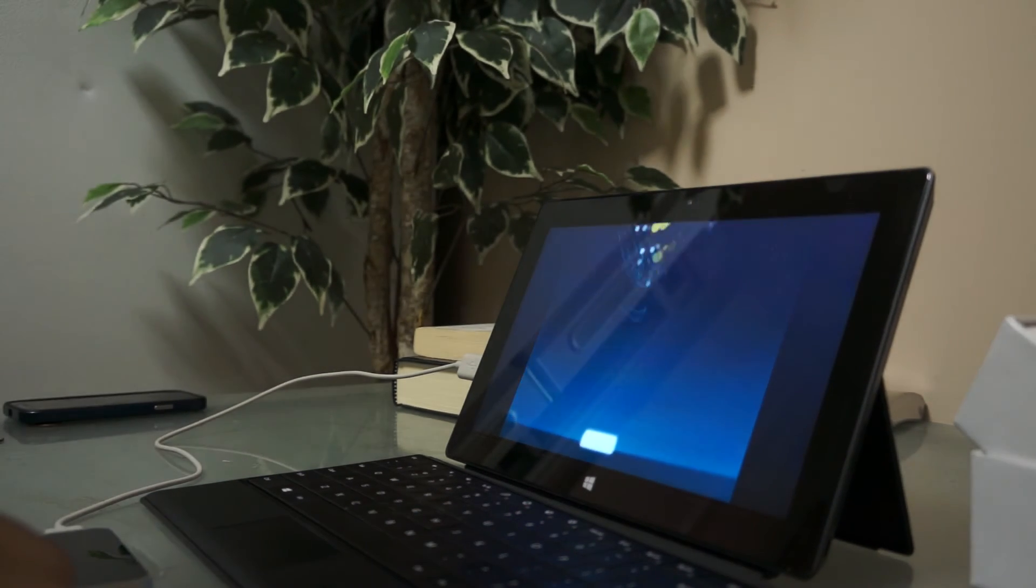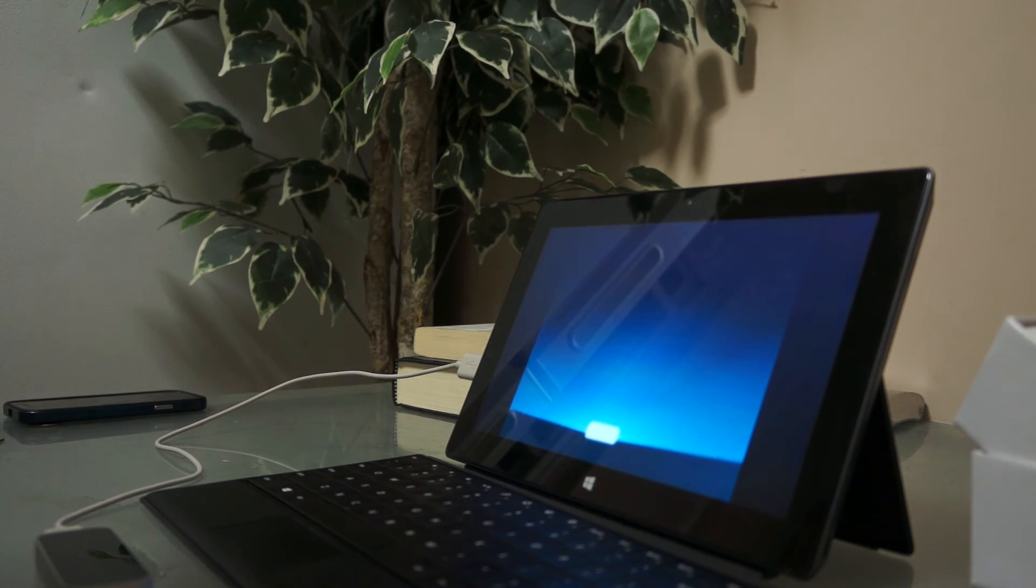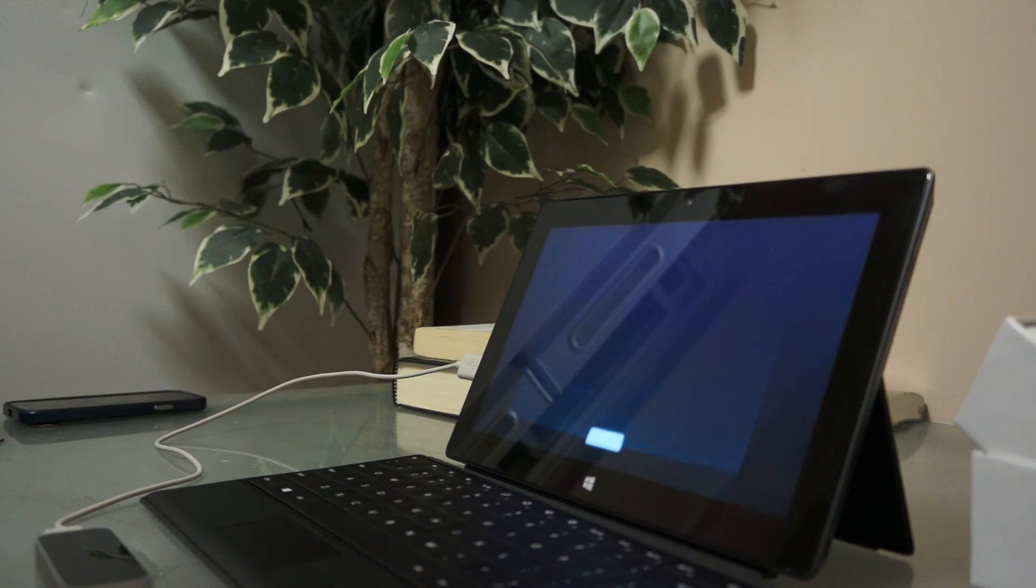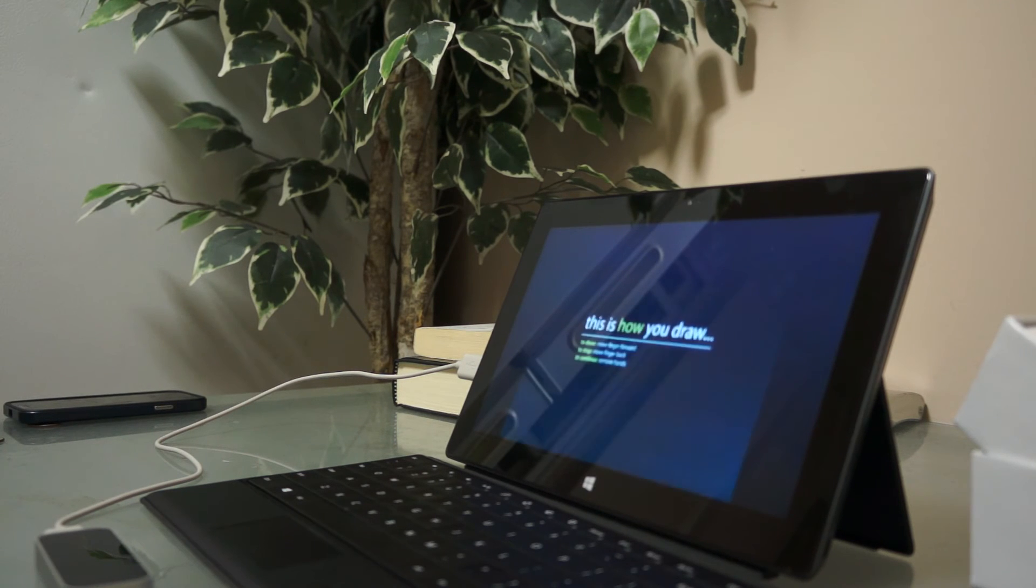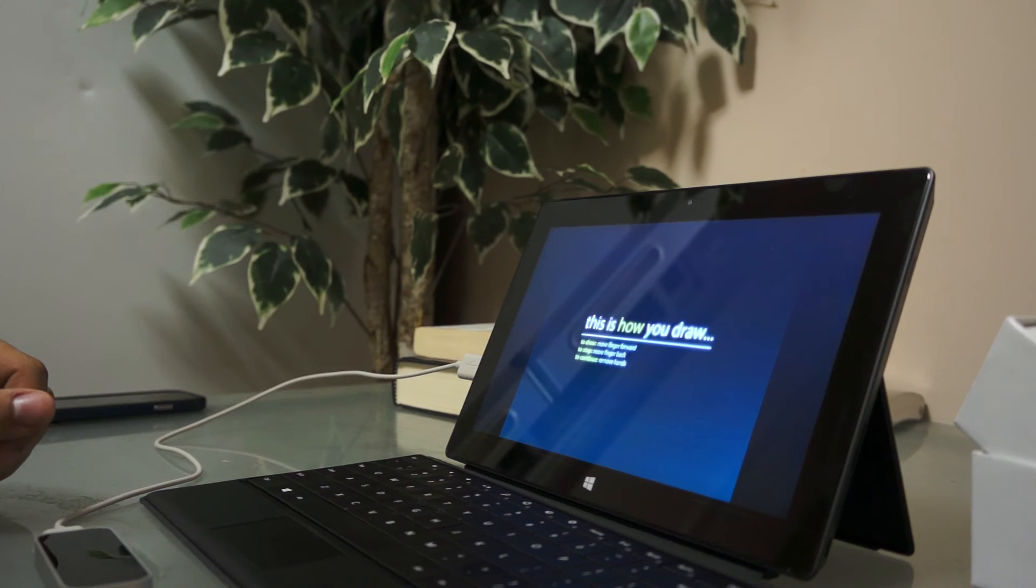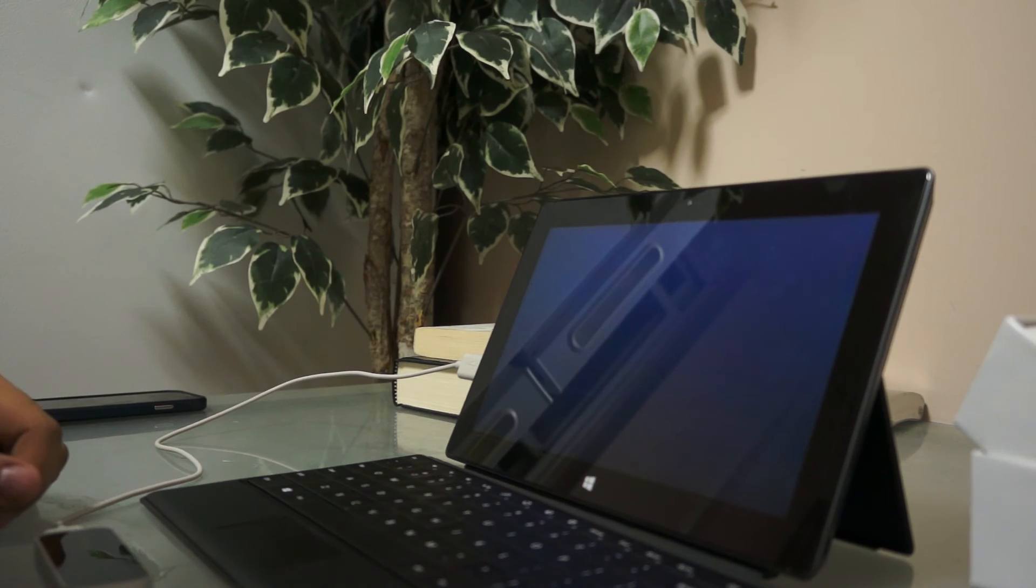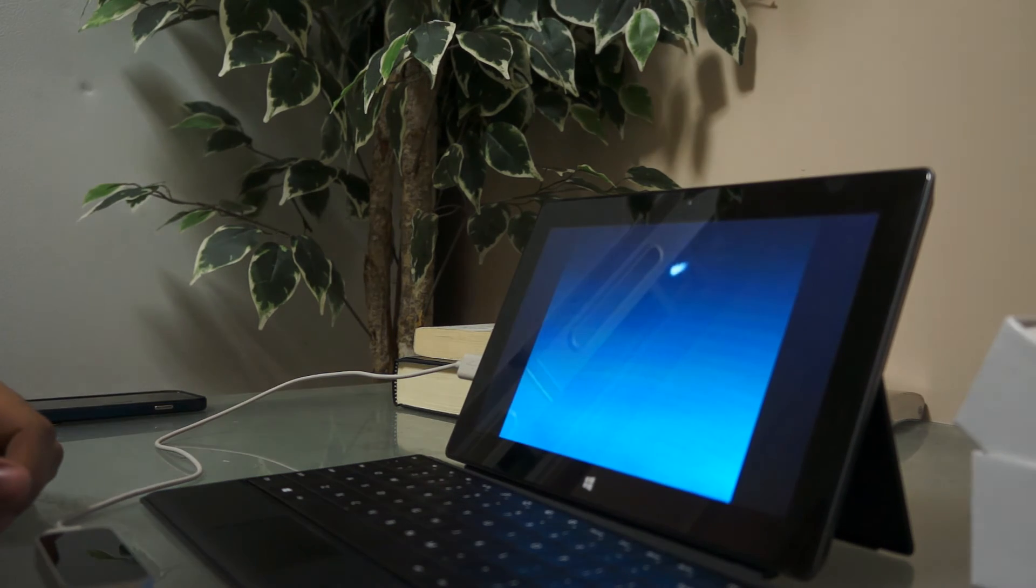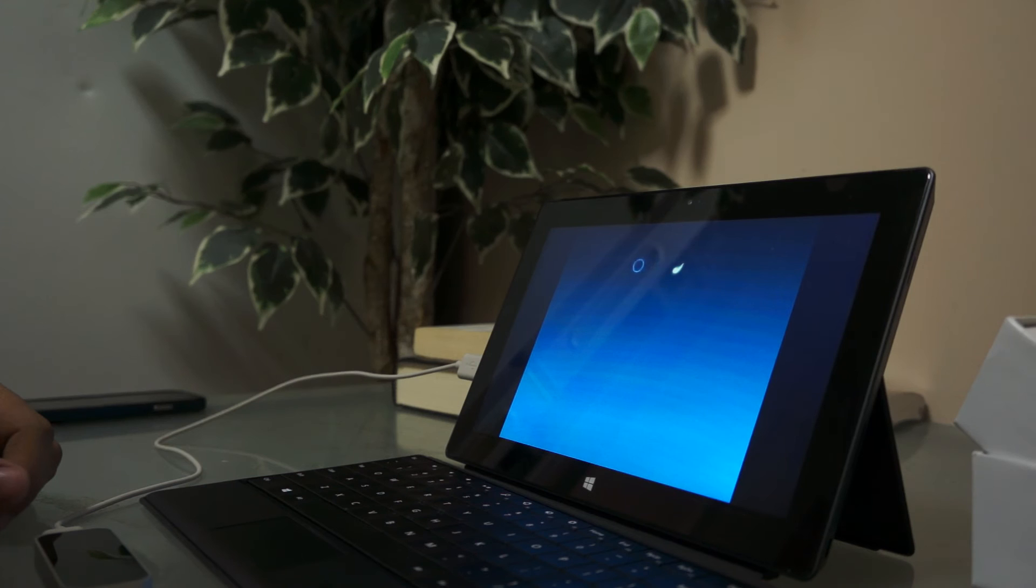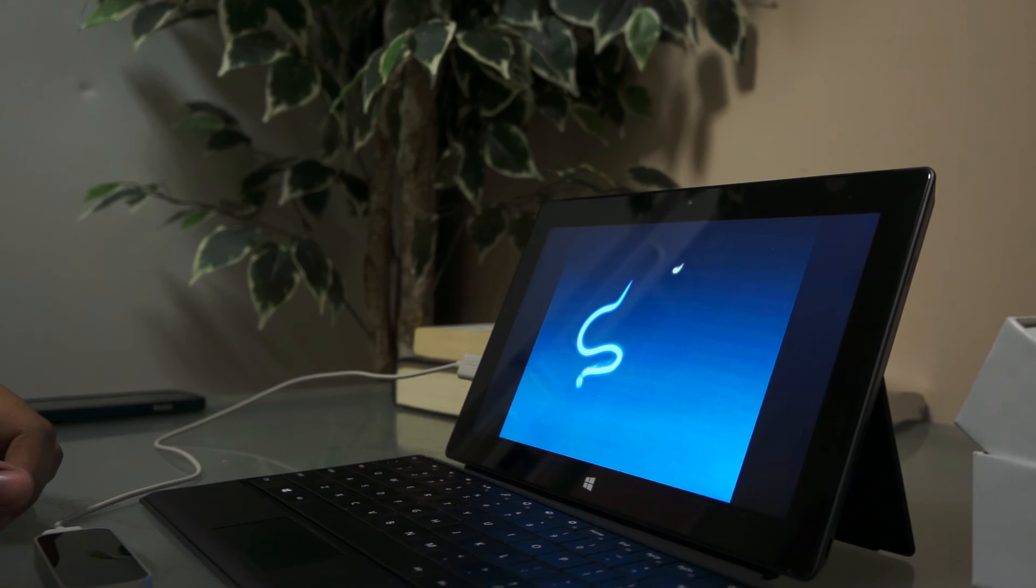Move on. Hello. This is how you draw. Now, this is actually really incredible because now you get to see how accurate this thing is. So, there's my finger. And now I'm going to draw something here.